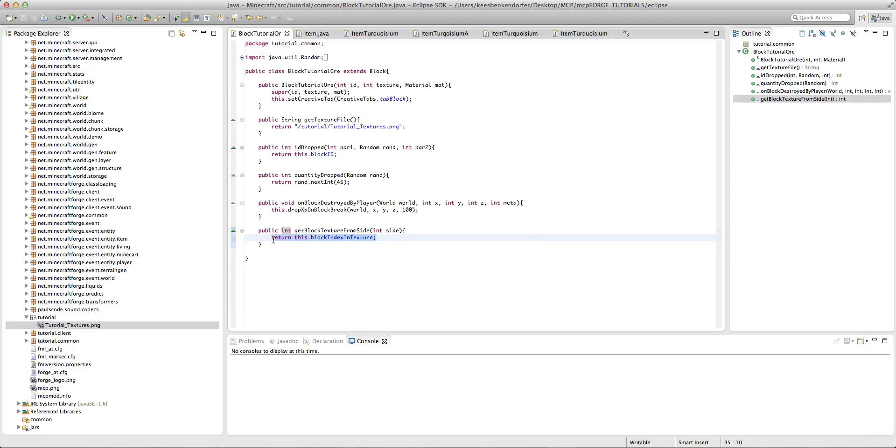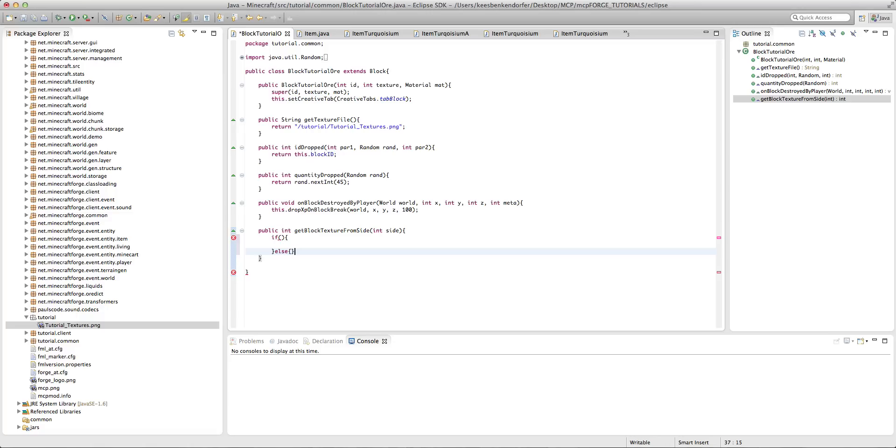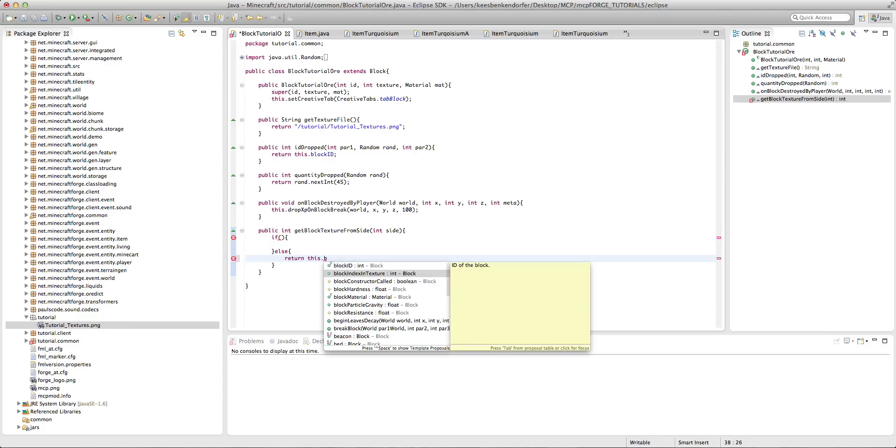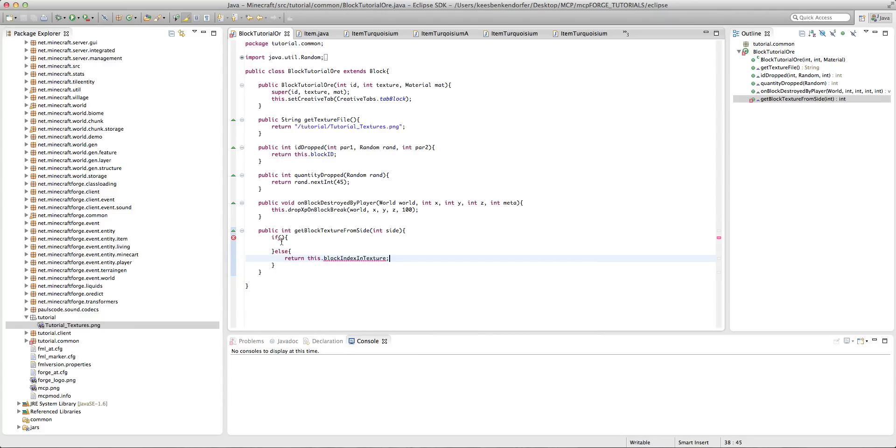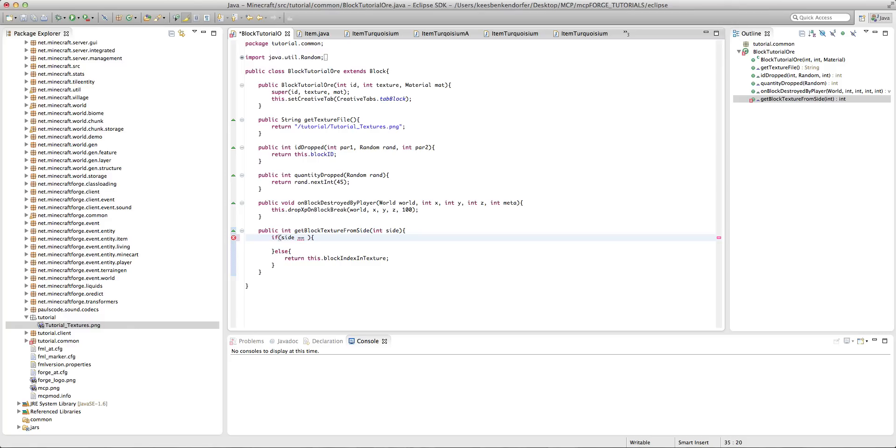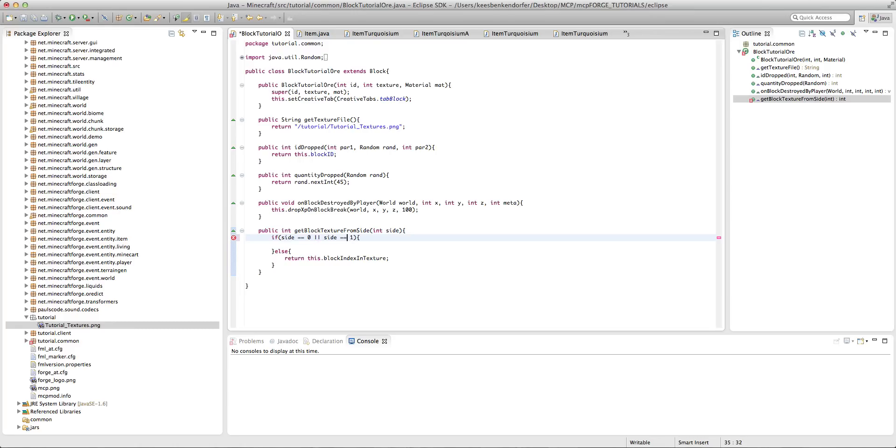So what I'm going to do is actually create an if and then else, and inside the else I'm going to put return this dot block index in texture, but in the if we're going to say if side equal equal, let's say I want to make the top and bottom of the block be the green. So I'm going to say if side equal equal 0 or side equal equal 1.